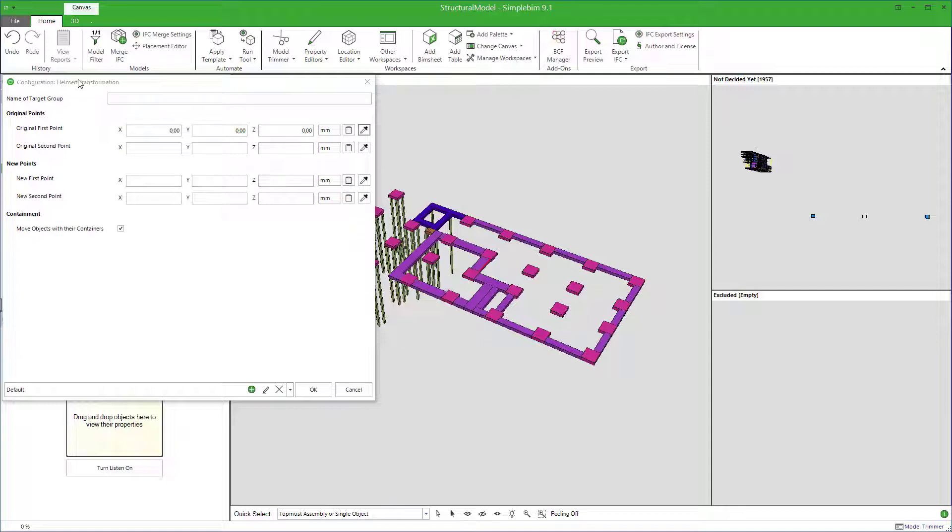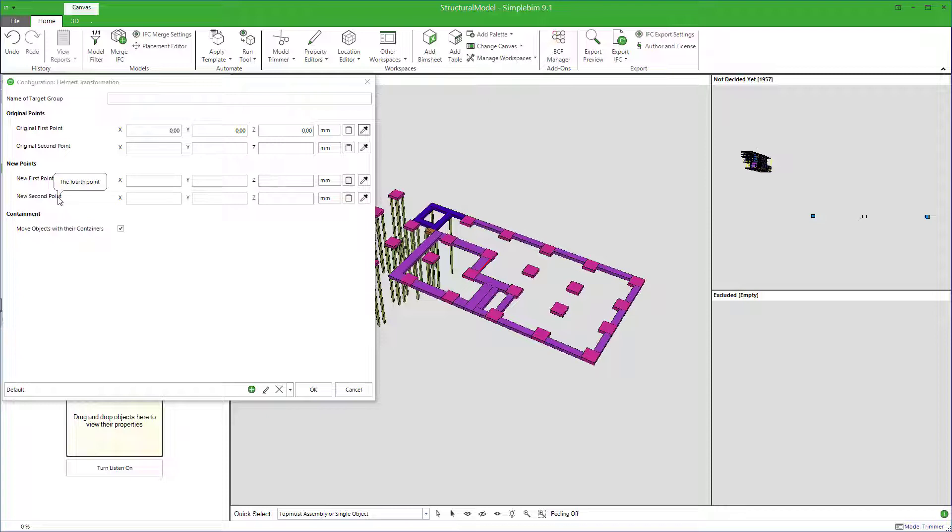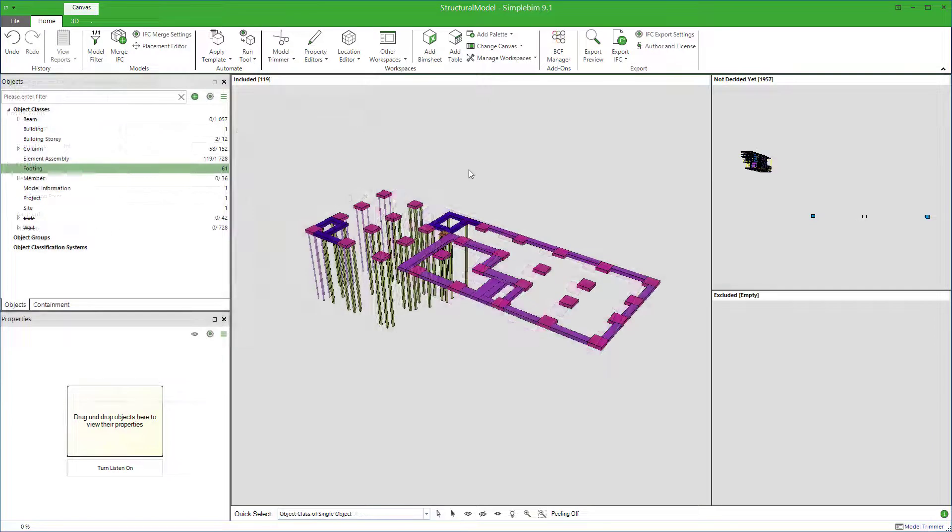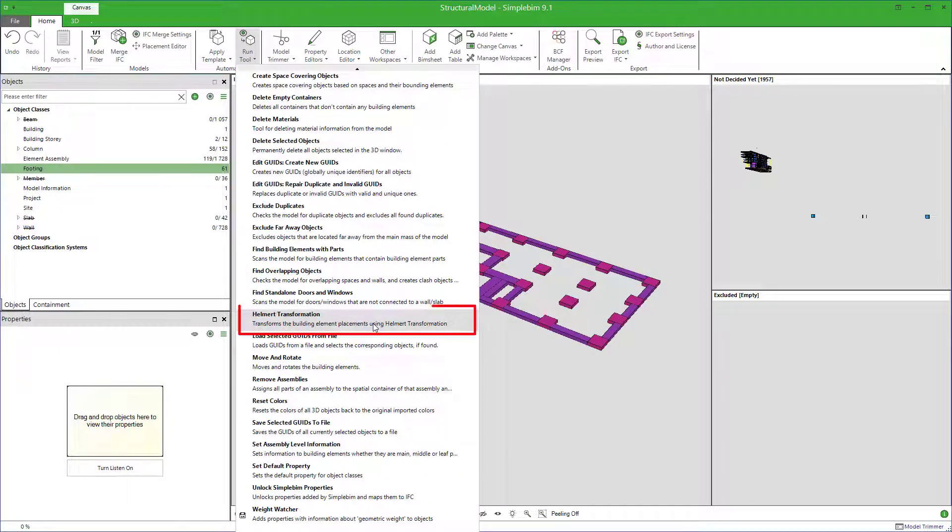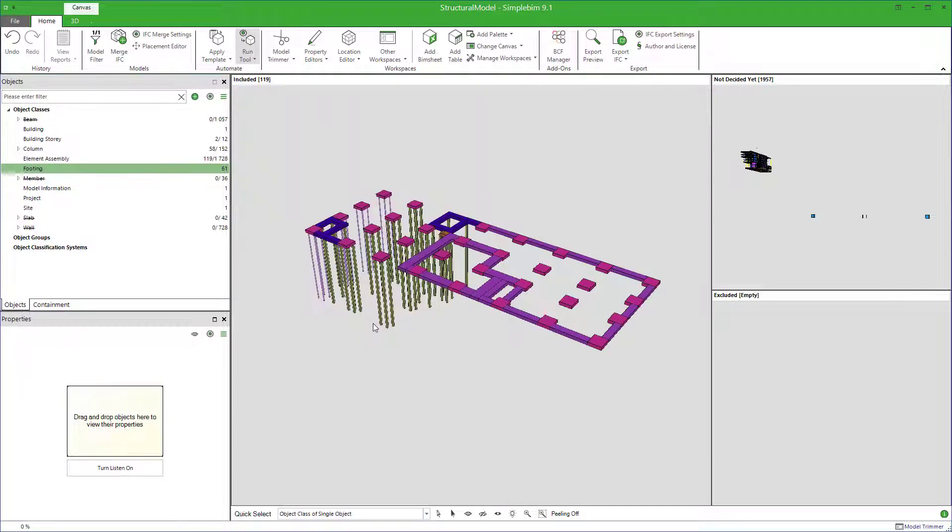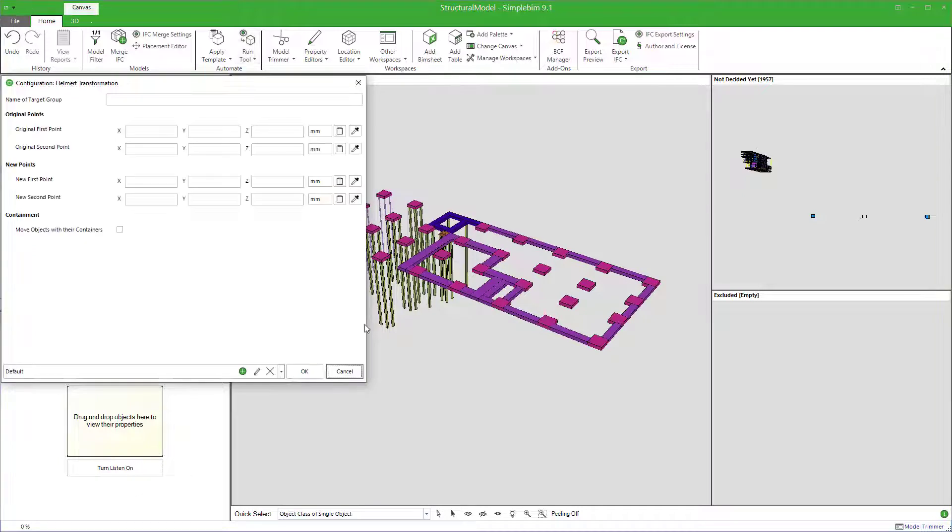To make a Helmert transformation in SimpleBIM, you need to select two points from the model and their corresponding reference points from your on-site project coordinate system. Let's say you have the reference points defined. Now, click on the Helmert transformation from the Tools menu.